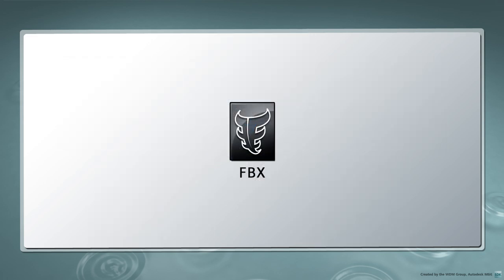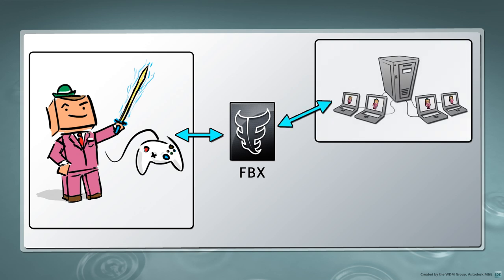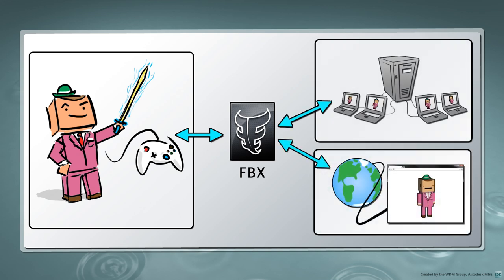With the FBX SDK, you can import, modify, and export FBX files from within your own game engines, databases, web services, or other applications.